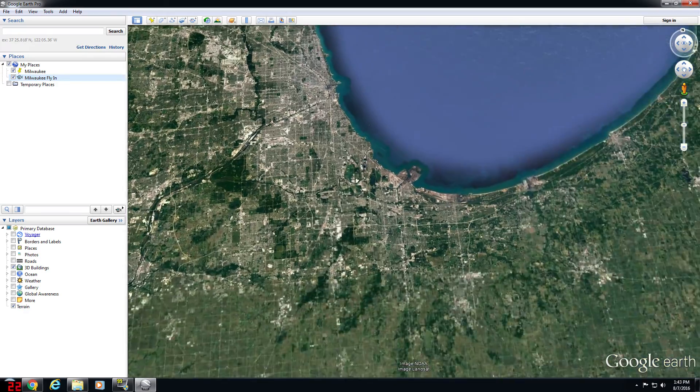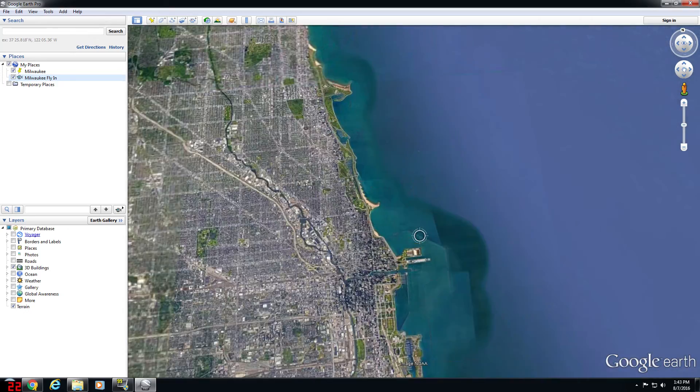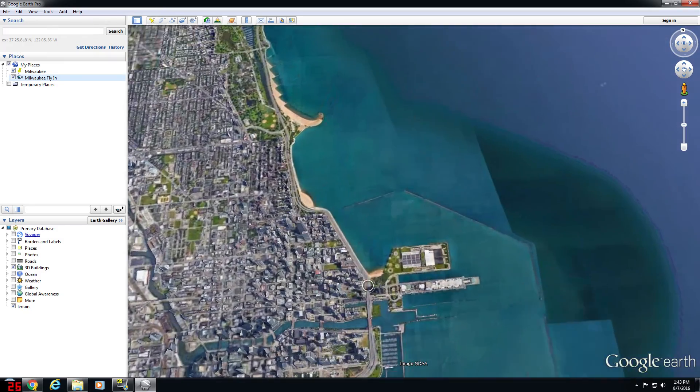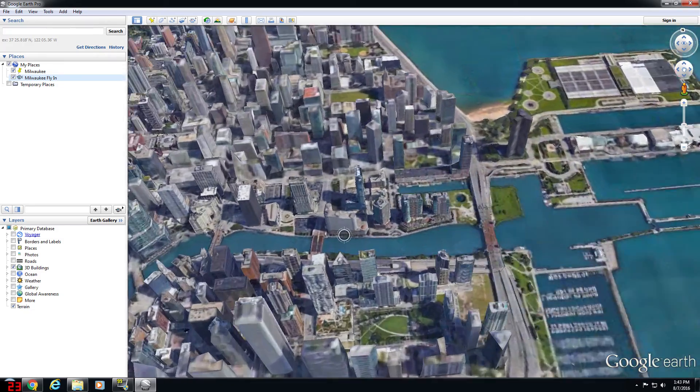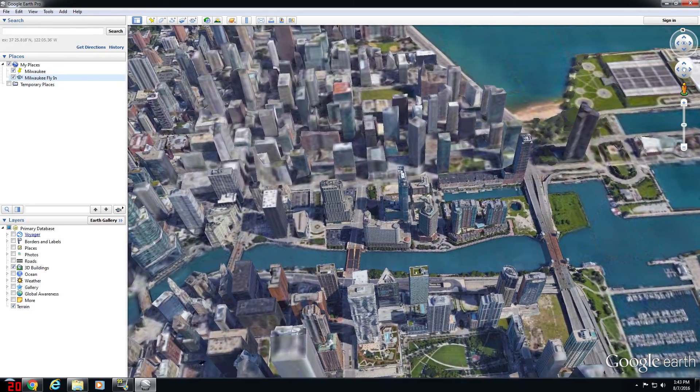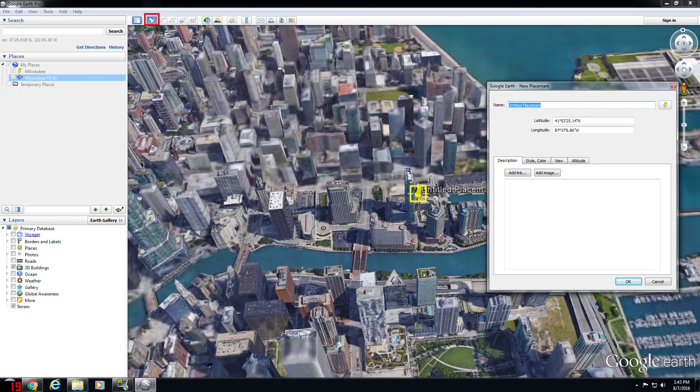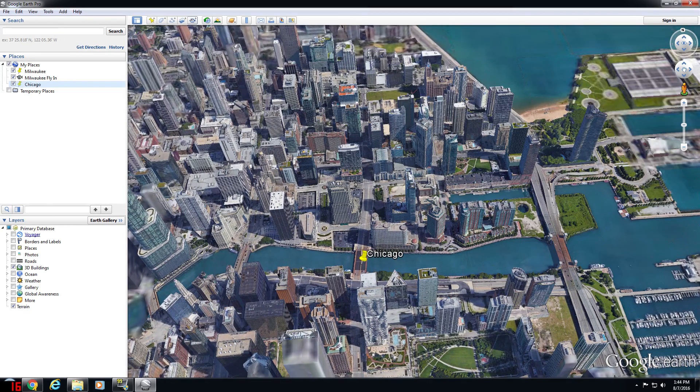For instance, if you wanted to not only fly into Milwaukee, but fly out of Chicago and into Milwaukee and record that, you could zoom into Chicago, add a placemark just like we did for Milwaukee.